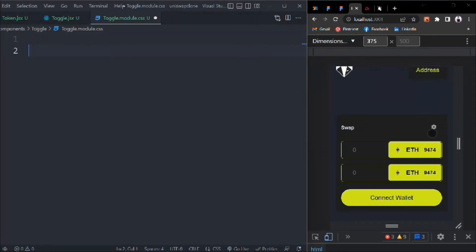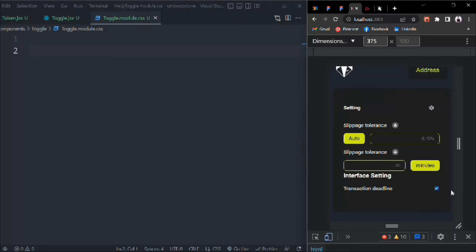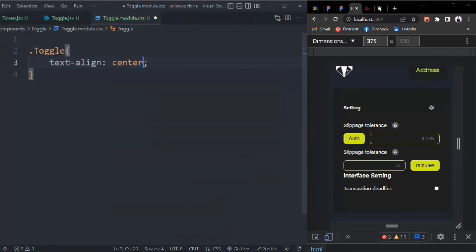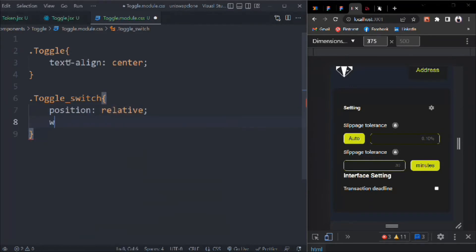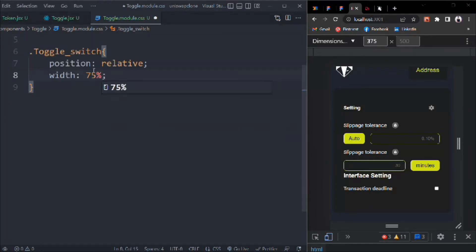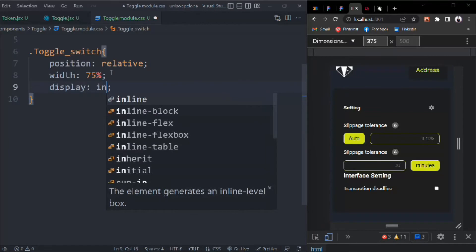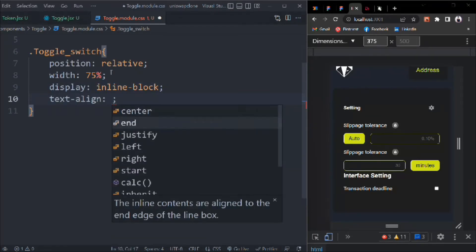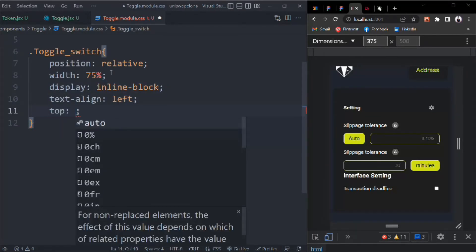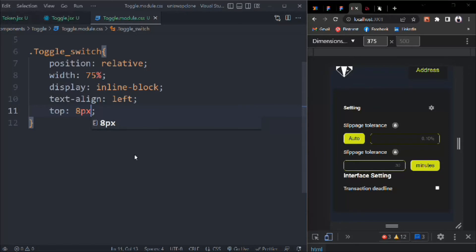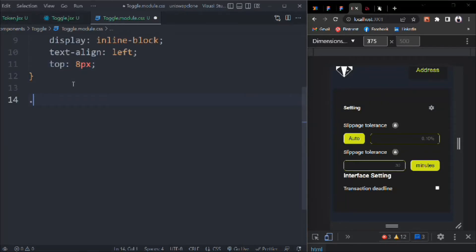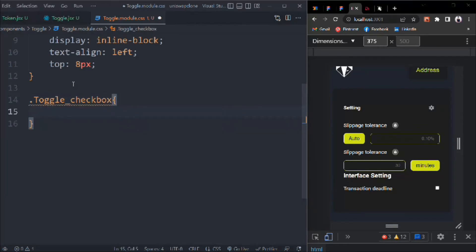Let's click on this to see how it looks — you can see we have our checkbox, which means everything is working fine. Now we can target that toggle with text-align center. Toggle-switch will have position relative, width 75%, display inline-block, and text-align left.